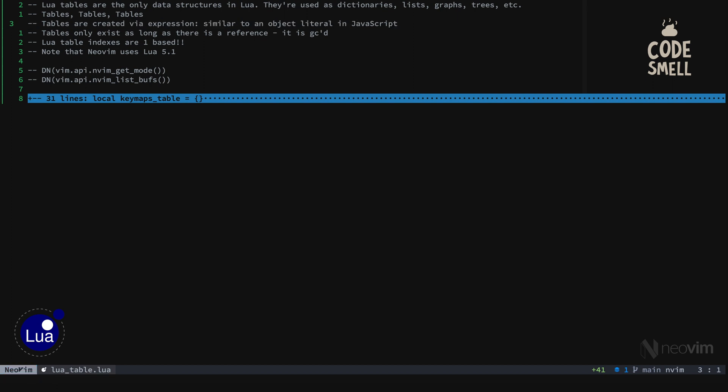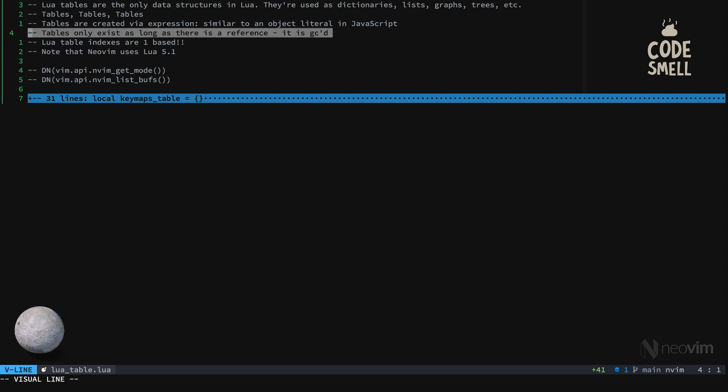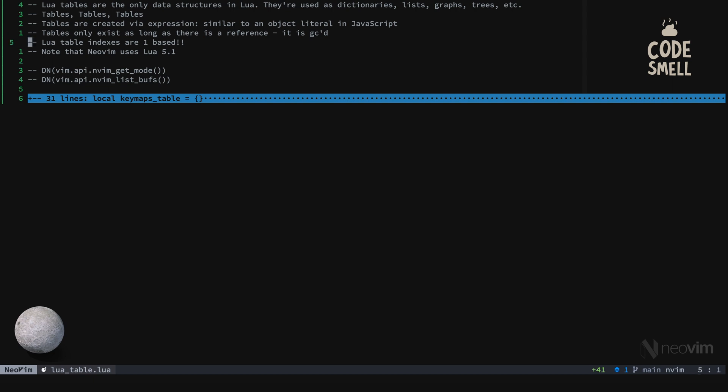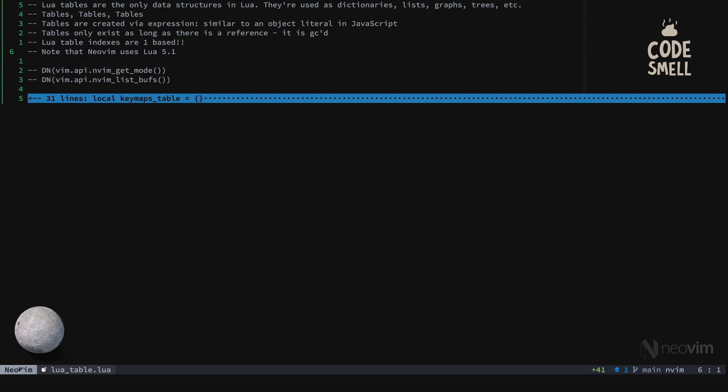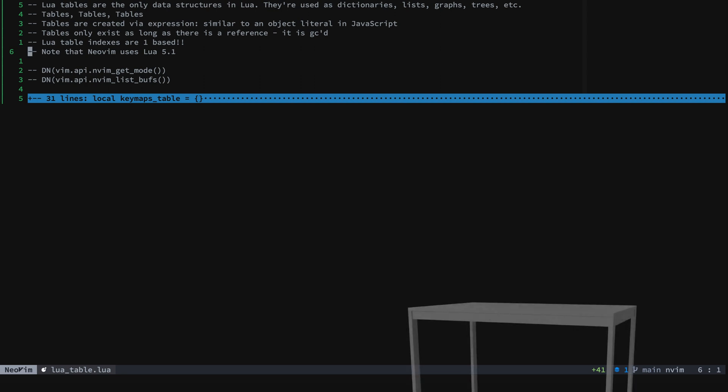Now tables only exist as long as there is a reference. After that it gets garbage collected. And it's important to note that Lua table indexes are one-based. We're used to everything being zero-based. And also Neovim bundles Lua 5.1. There's a ton of discussion on that out on the repository, but it's okay if you have a different version on your system because Neovim bundles its own version.